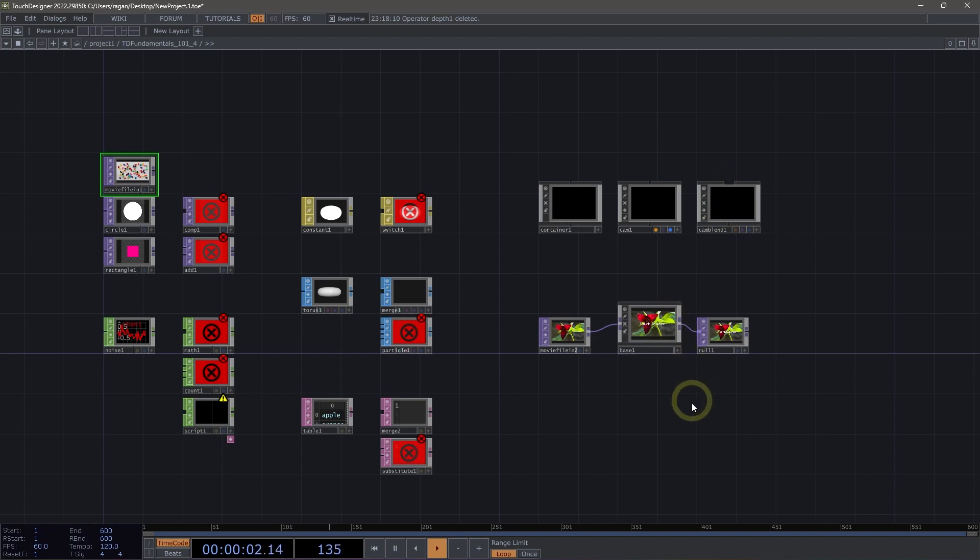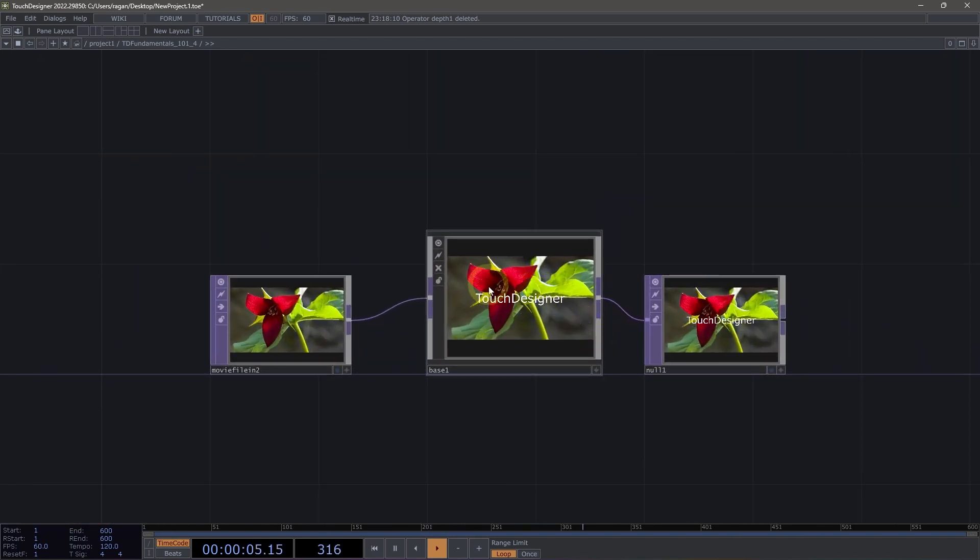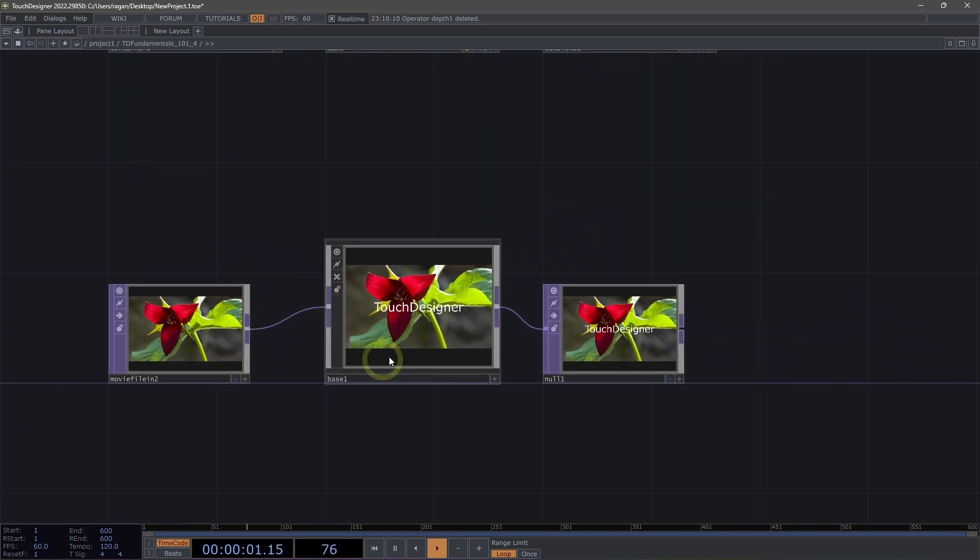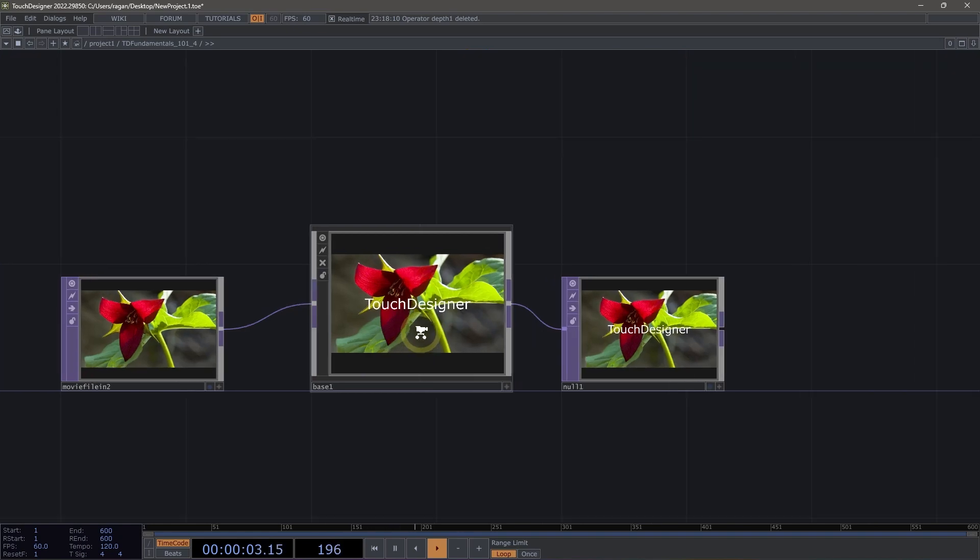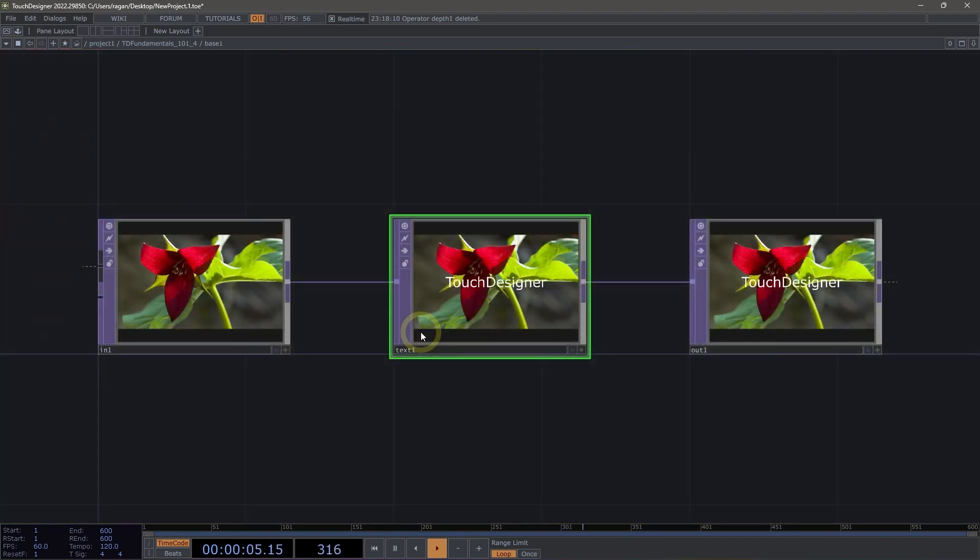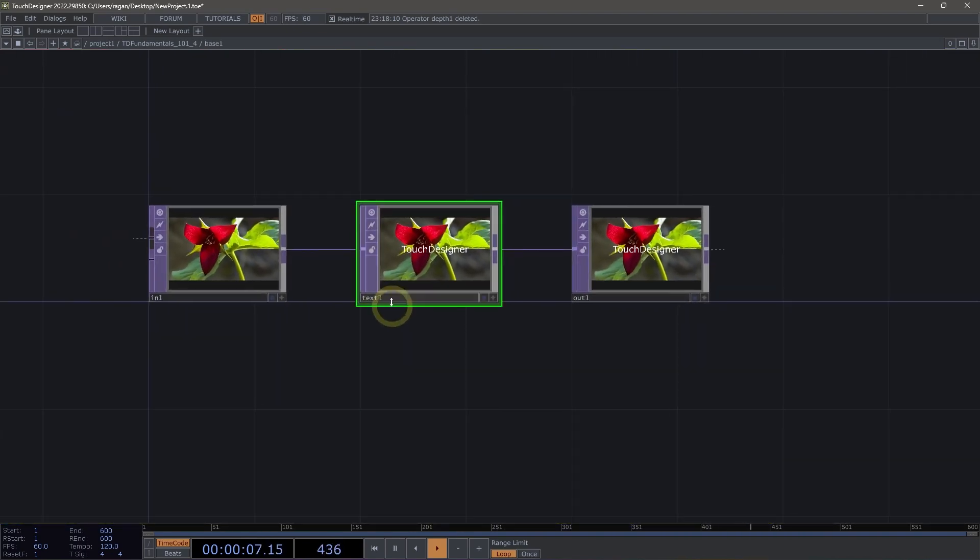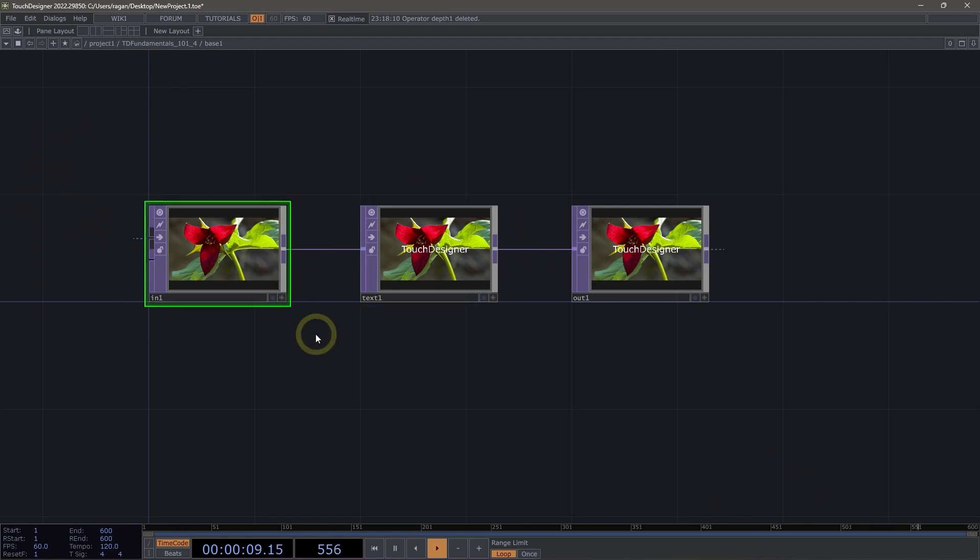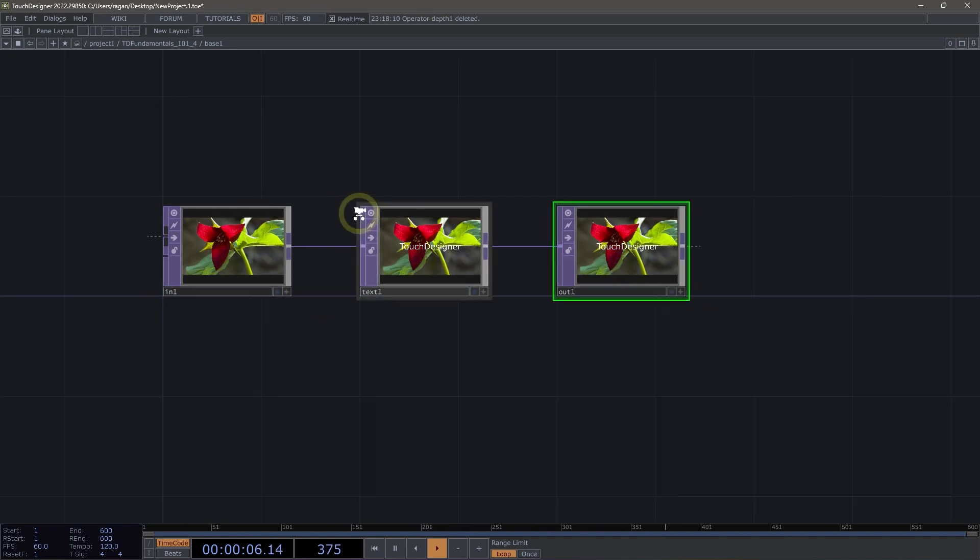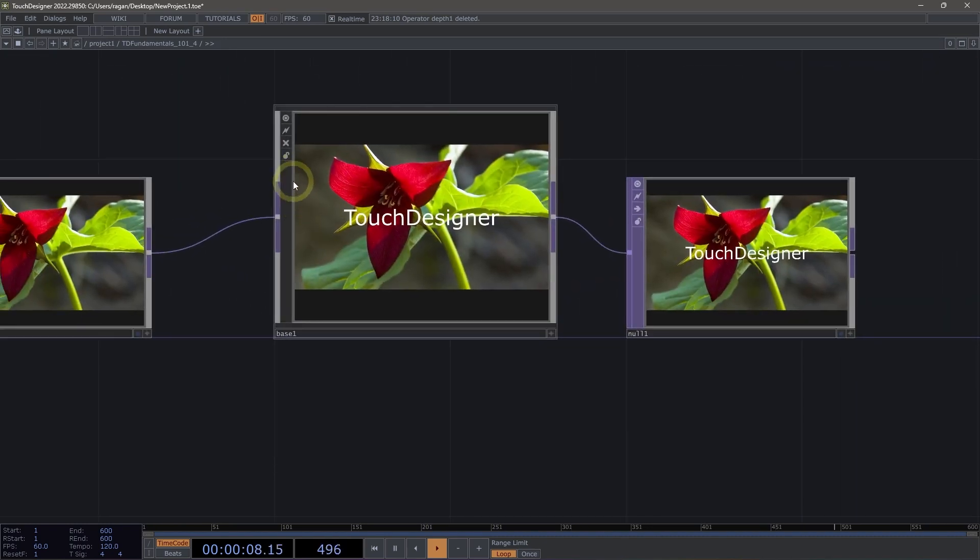Components also support input and output connectors from a specific operator family, and here we can see, for example, that we have a movie file in top that's running into our base top. If we take a peek inside of our base component, we'll see that this base has an in top, it has a text top here in the middle, and then it has an out top. These in and out operators are what build the connectors for us here on our component.